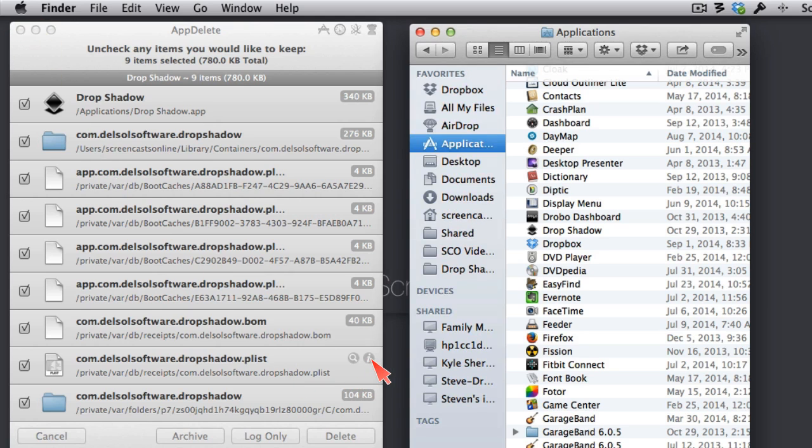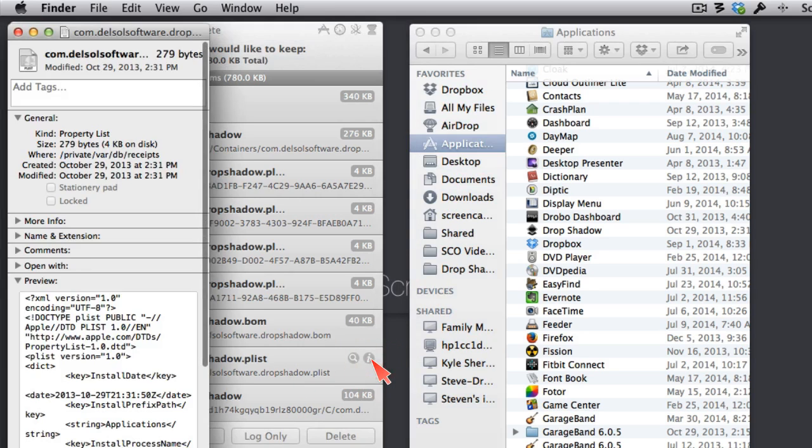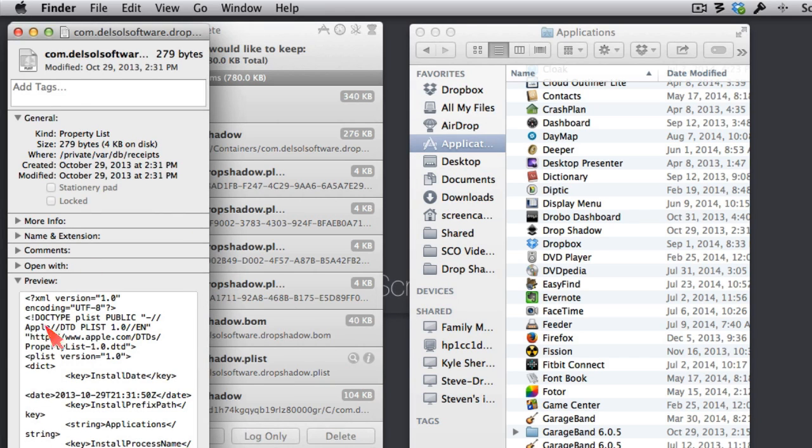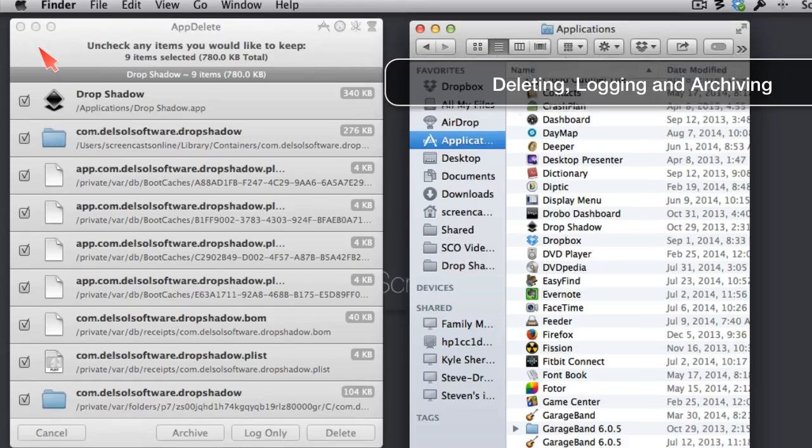I can also get a GetInfo window by tapping the I, and it's going to show you a little more information about it. Nothing I can understand, but maybe you can.